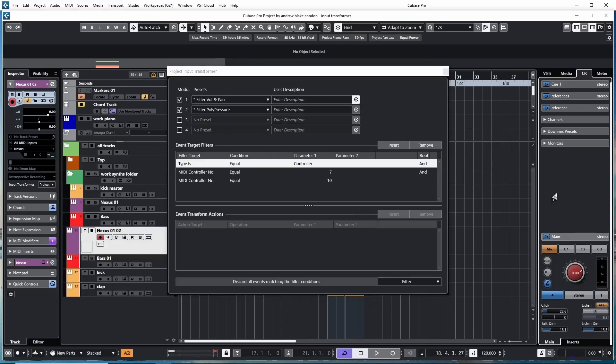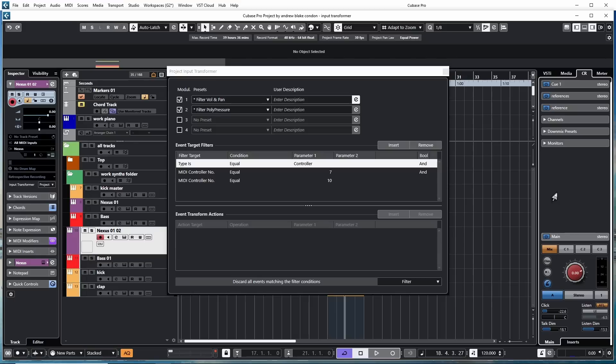Alright, let's get started. So the Project Input Transformer basically allows you to play something on your MIDI keyboard and affect something else differently. Maybe you're going to move your modulation wheel, but you want it to affect the pitch. Maybe you're going to move the pitch, and you want it to affect the modulation or any number of a million different combinations of things like that.